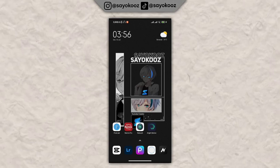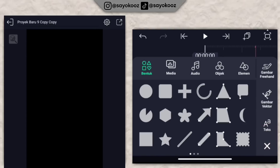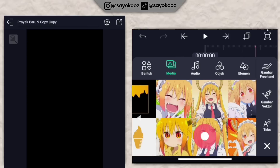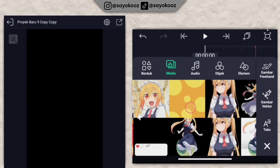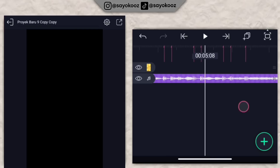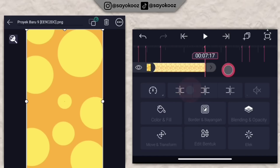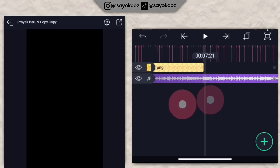Tanpa basa-basi lagi, kita langsung masuk di aplikasi Alight Motion. Di sini klik icon plus di bagian awal, klik media, dan masukkan dulu untuk backgroundnya. Untuk contoh backgroundnya seperti ini. Kalian panjangin dulu untuk satu background ini sampai durasi 7 lewat 17.